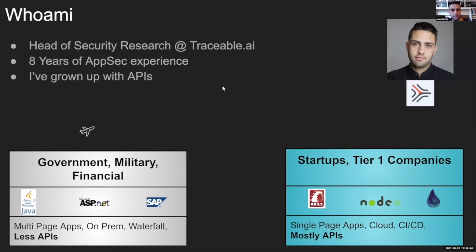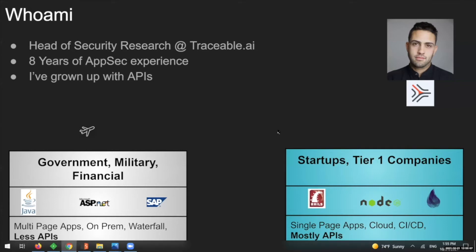Just a few words about myself: I grew up in Israel, I used to be part of the red team of the Israeli army, and back then I used to see many traditional technologies like Java, ASP.NET, SAP, and very traditional concepts like multi-page applications, on-prem, waterfall, and so on — because I used to perform pen testing for government, military, and financial organizations.